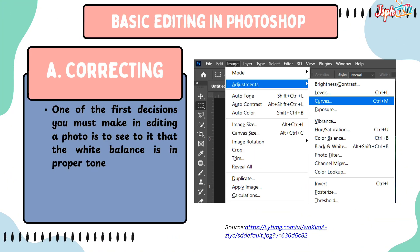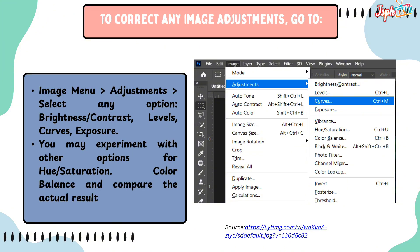Working with Images — Basic Editing in Photoshop. One of the first decisions in editing a photo is to ensure the white balance is in proper tone. To correct image adjustments, go to Image menu, Adjustments, and select options like brightness, contrast, levels, curves, and exposure. You may also experiment with hue/saturation, color balance, and compare the actual results.